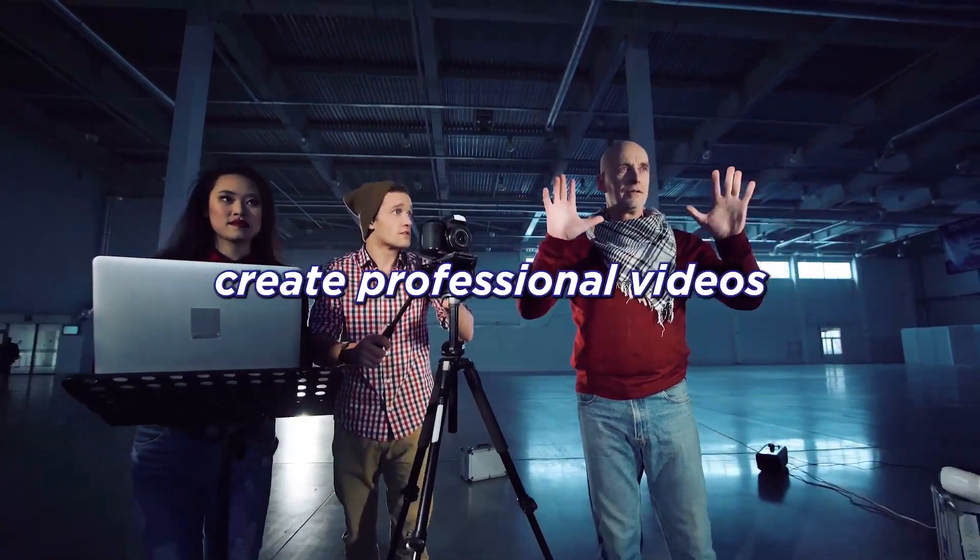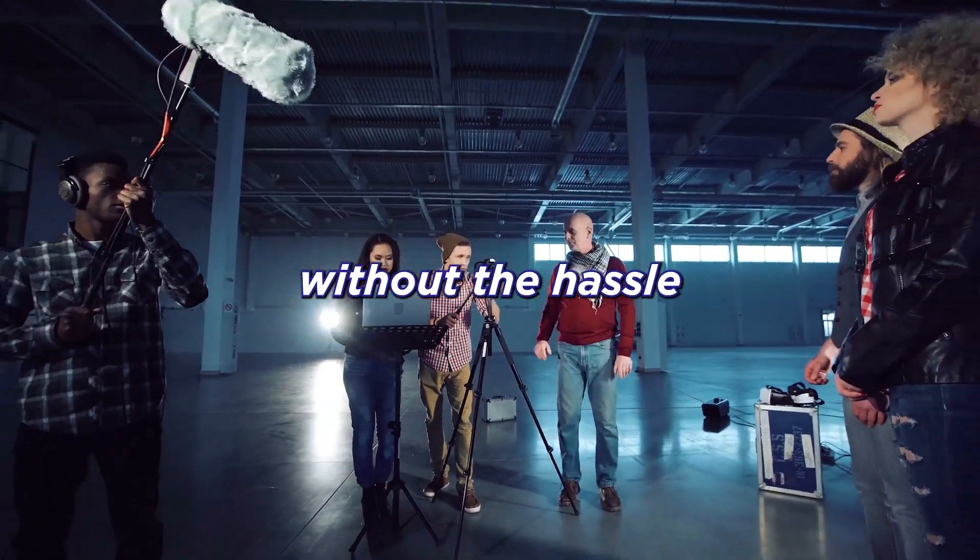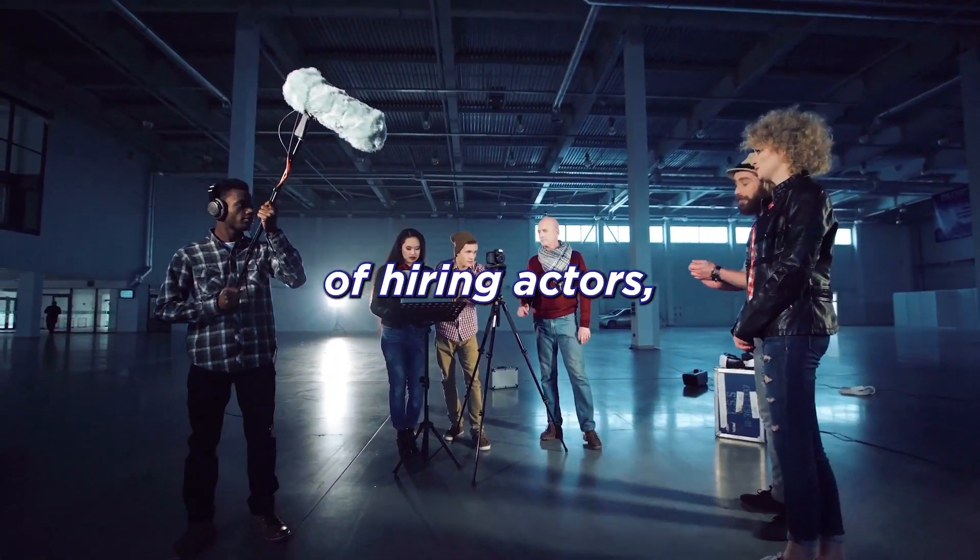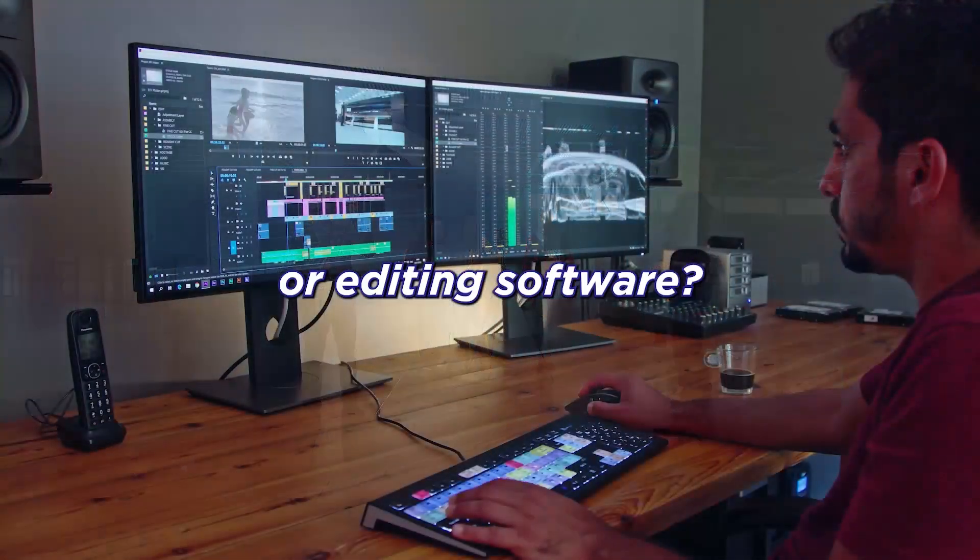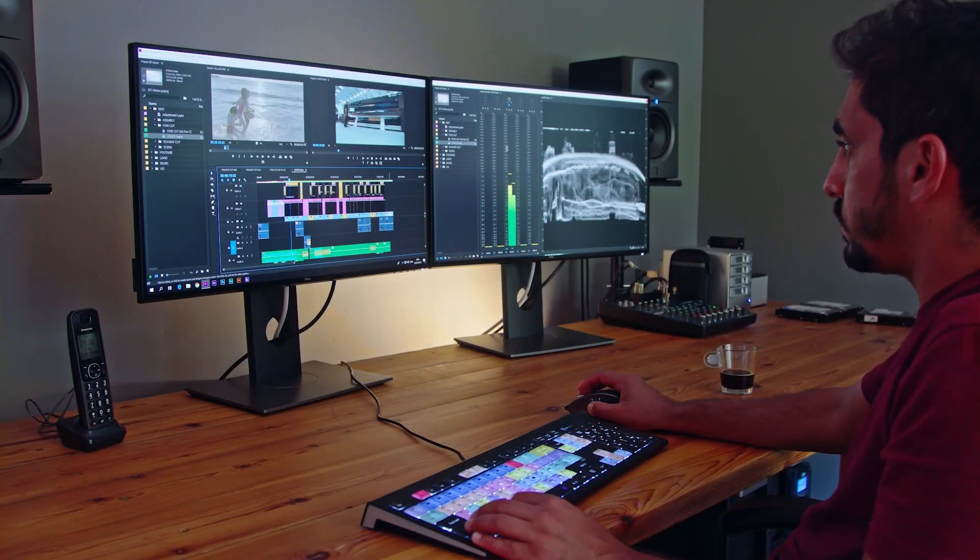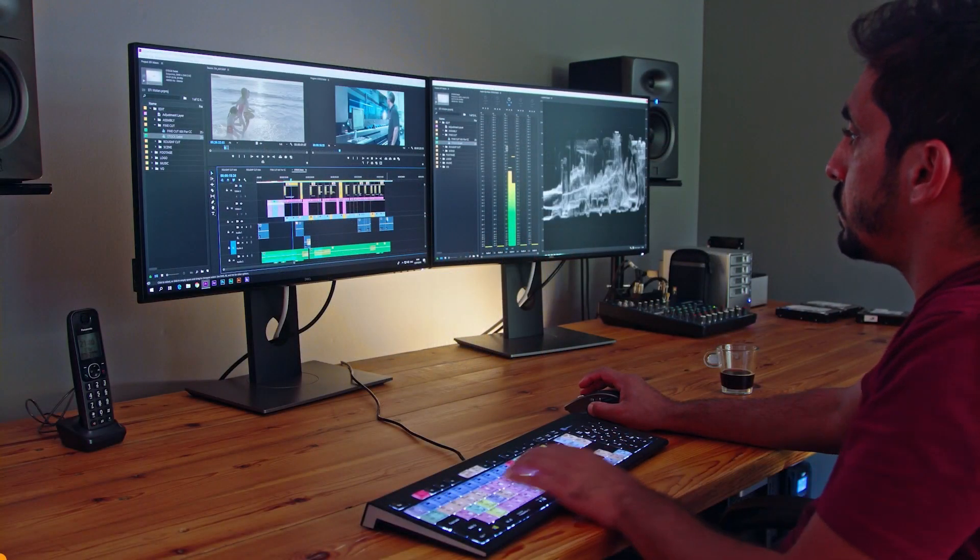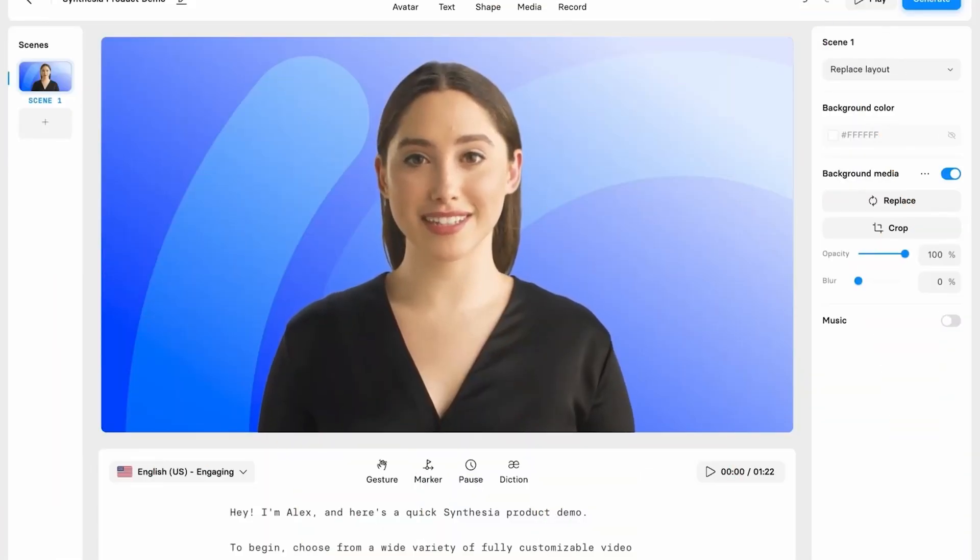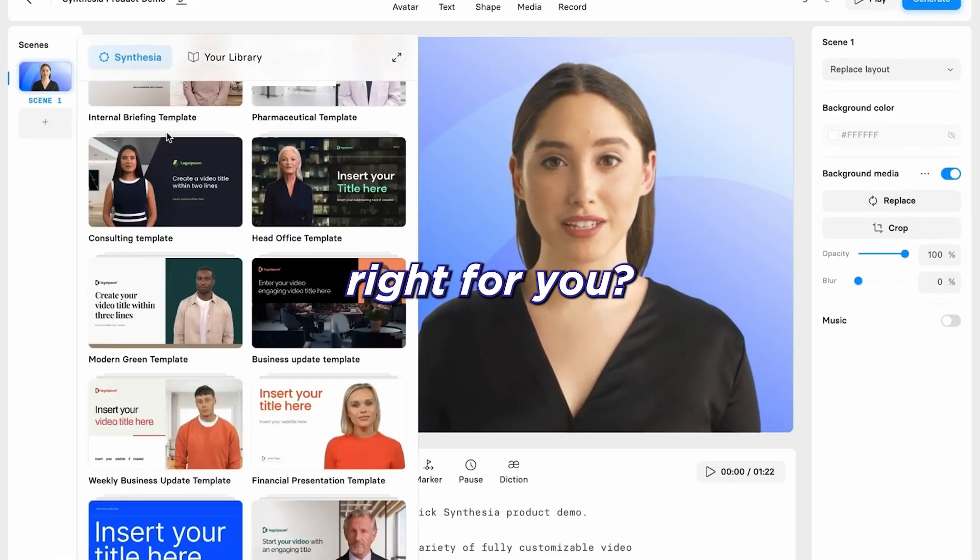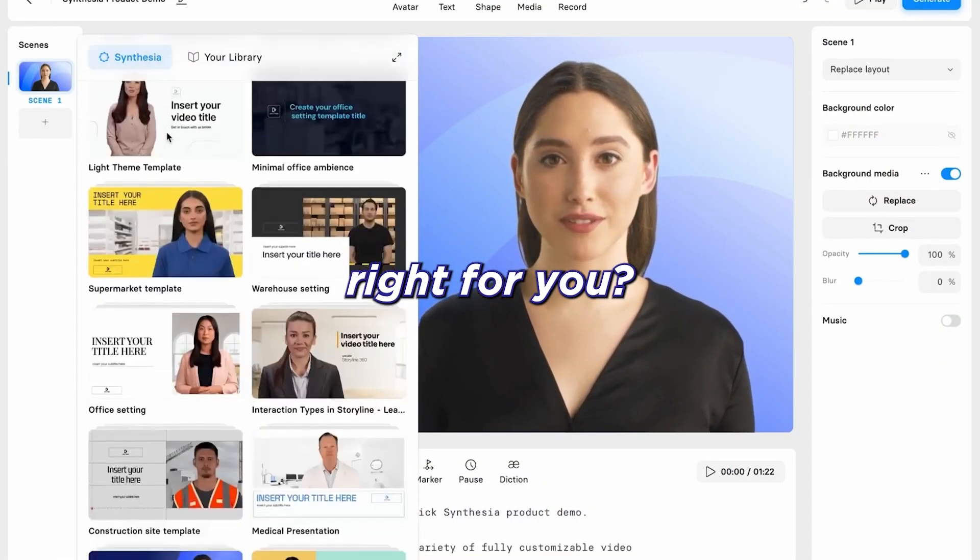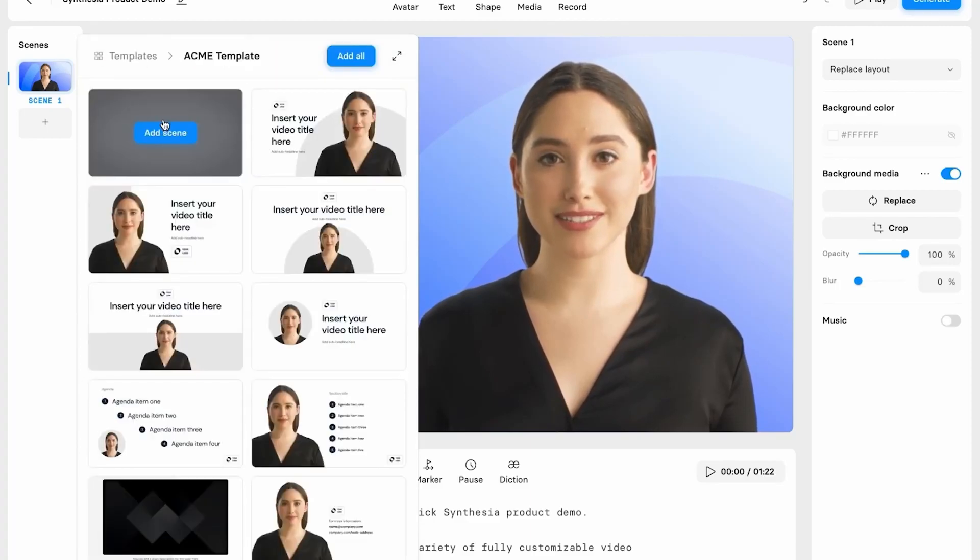Are you looking for a way to create professional videos without the hassle of hiring actors, cameras, or editing software? If so, then you need to check out these four amazing AI video generators. But which one is right for you?